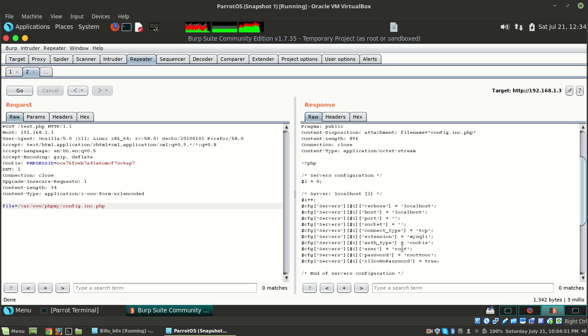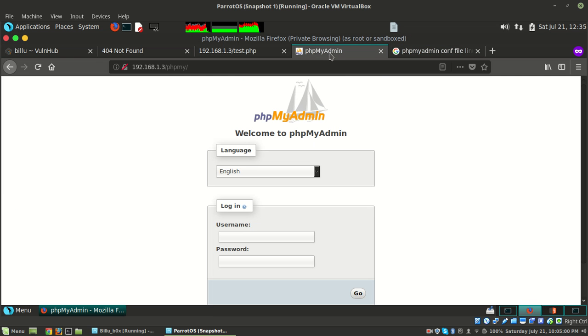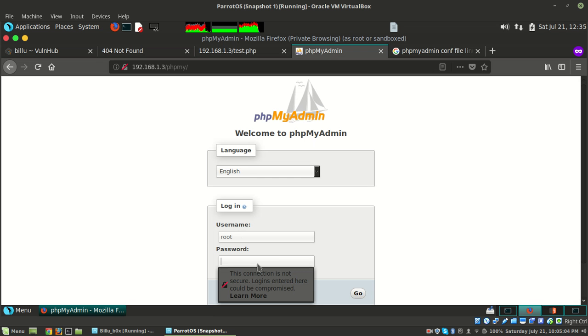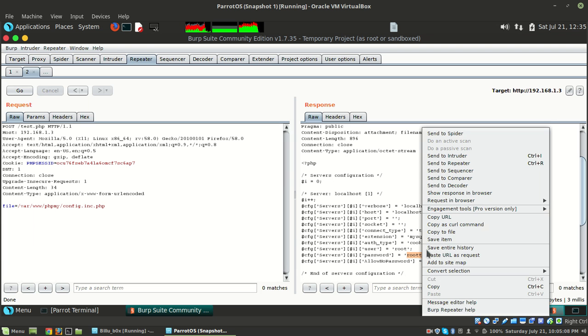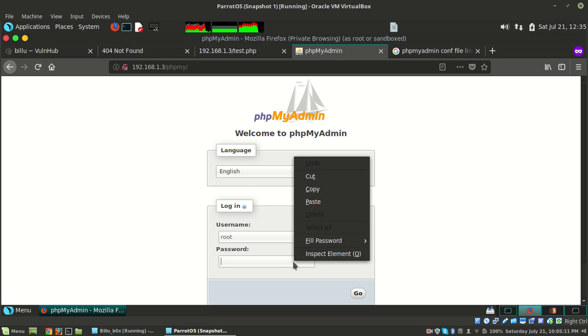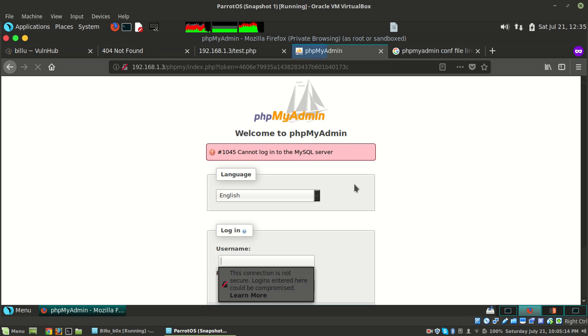We got the file! It shows root and roottoor as credentials. That's amazing. Let's try to log in to phpMyAdmin with these credentials. Let me paste this password and go. Okay, these are not the credentials.